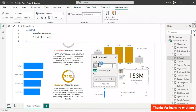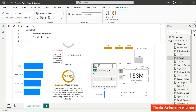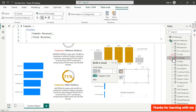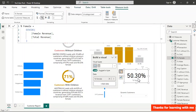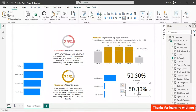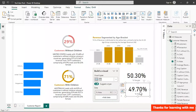Back to verify: Female Percentage shows 50.30% and Male Percentage shows 49.70% — together they sum to 100%, which is correct. Now we need to create conditional formatting color measures.